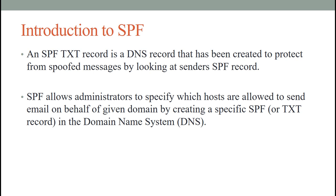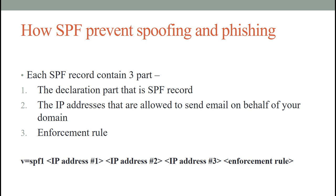Now we will see how SPF prevents spoofing and phishing. Each SPF record contains three parts. The declaration part, that is the SPF record. Here we can see v=spf1, this indicates this is an SPF record.